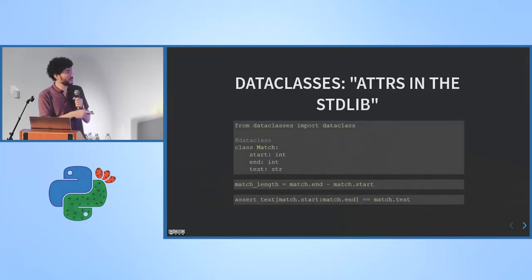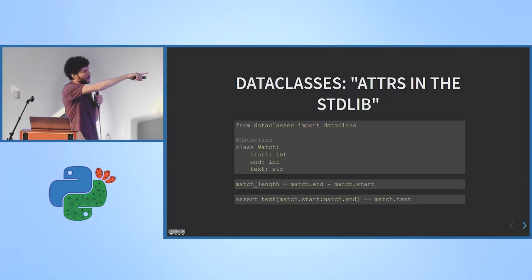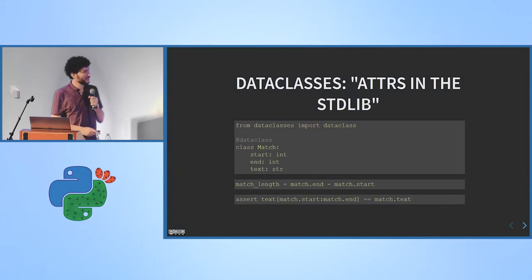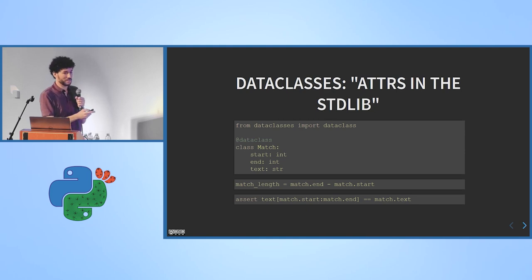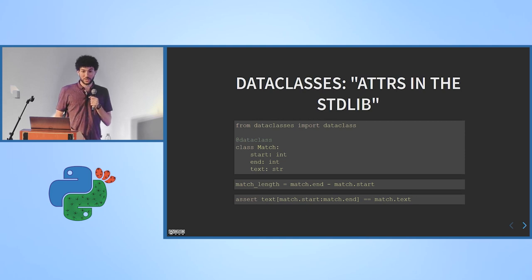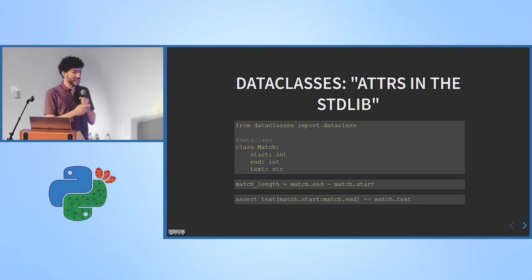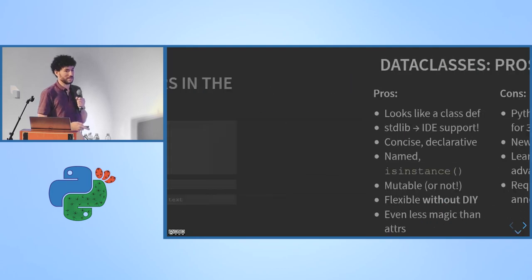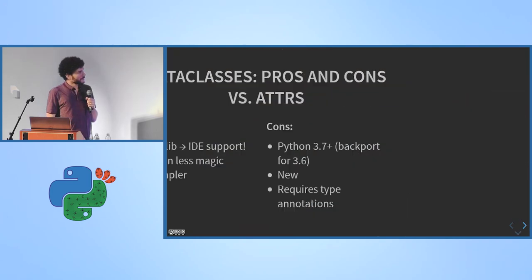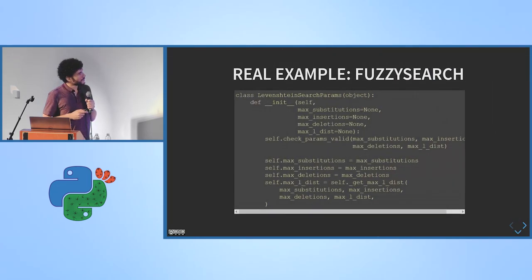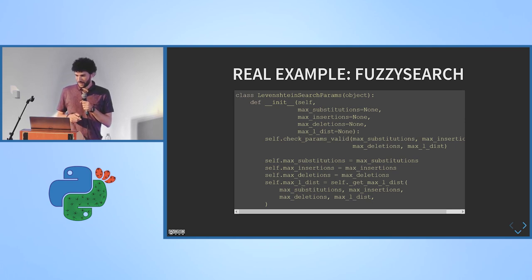And you have to use type annotations for dataclasses. You can use type annotations with attrs as well, it also supports that. But with dataclasses, that's the only way to write a dataclass. These are type annotations. You have a colon int, that means that's a way to declare start is a field of type int.